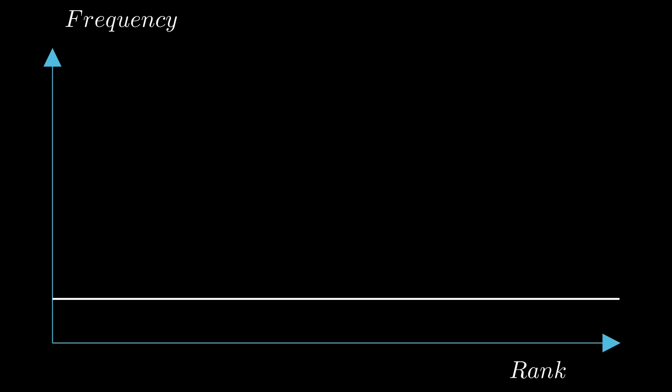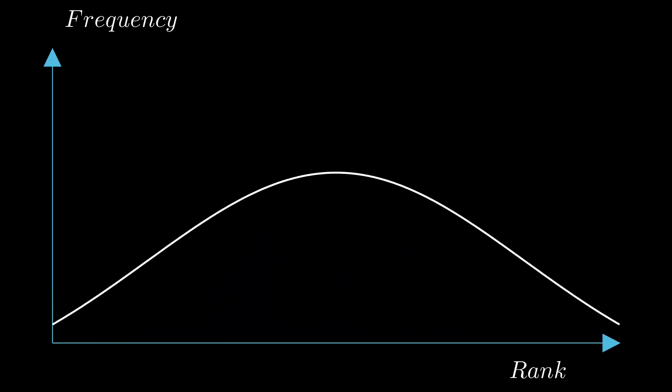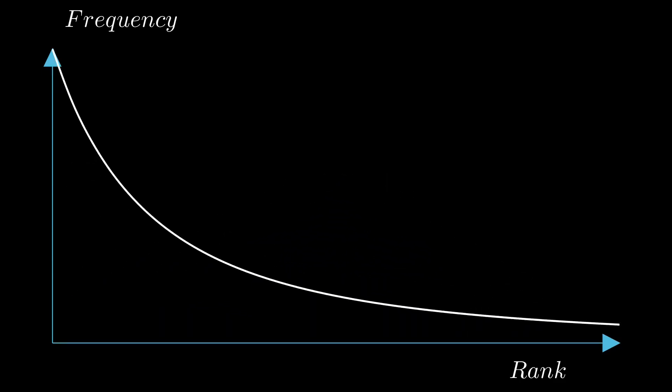In case you weren't already aware, the distribution of words in English isn't anywhere near equal, and it's not even a normal distribution. If the words were ranked in order of frequency, each word's frequency would be proportional to its rank.